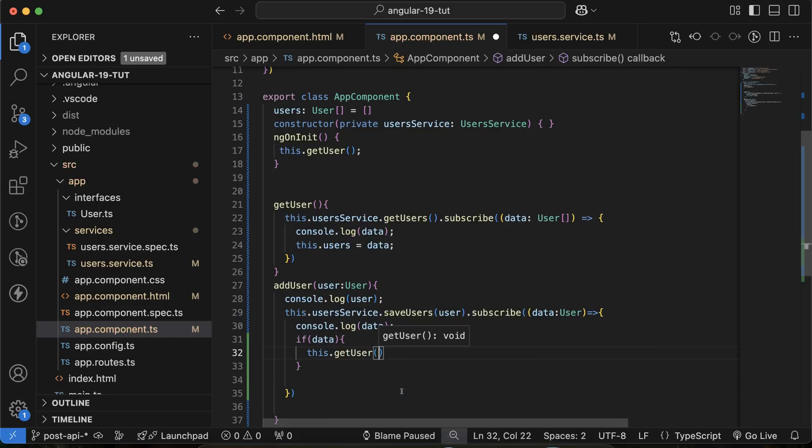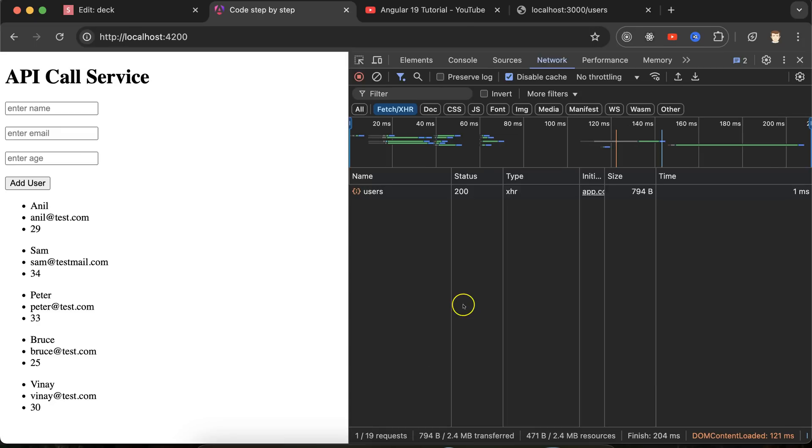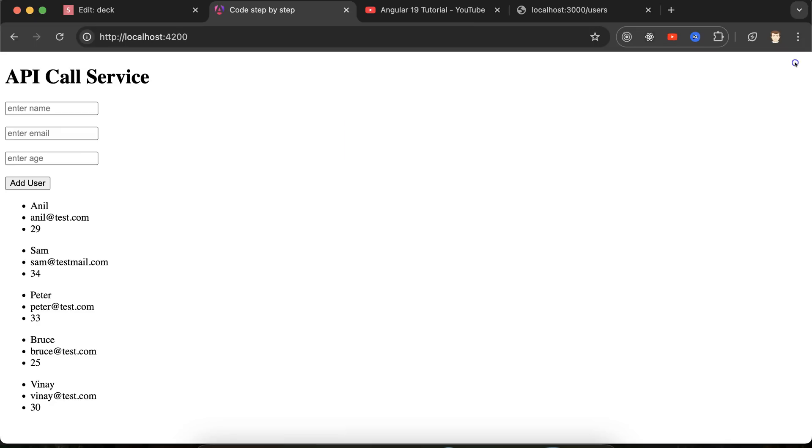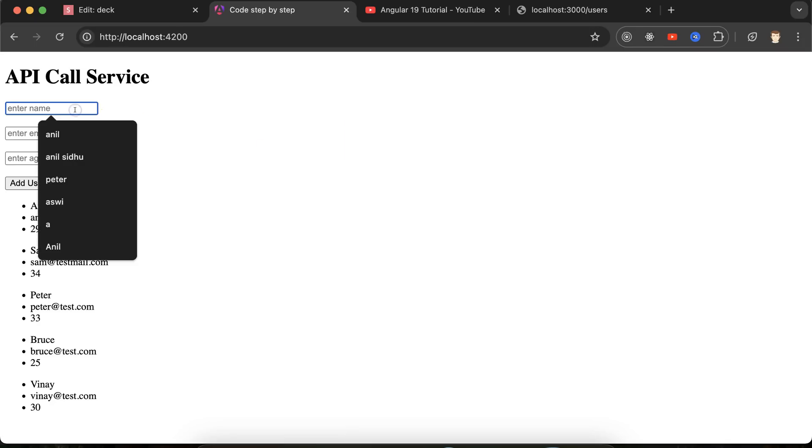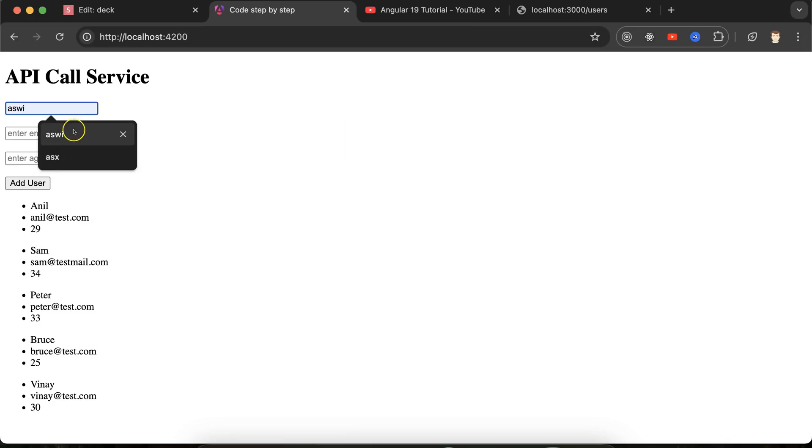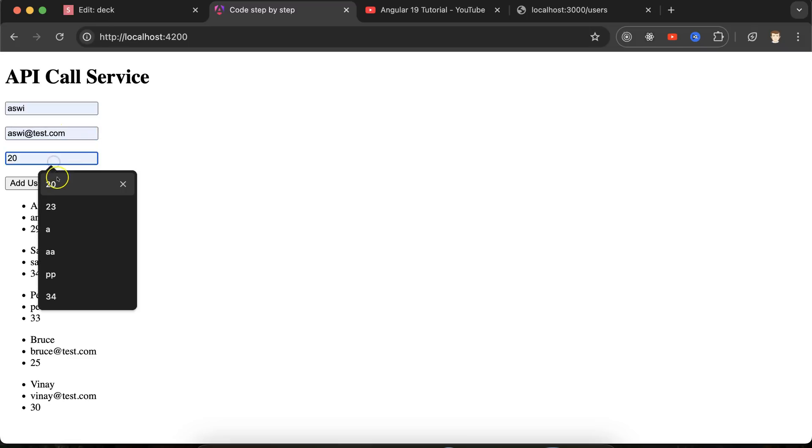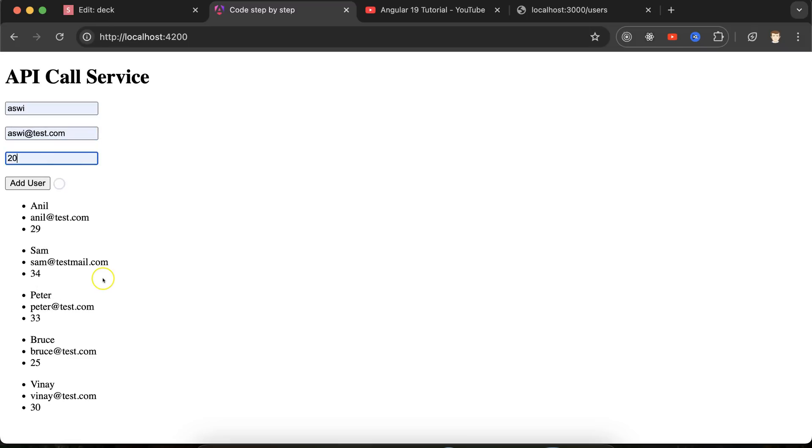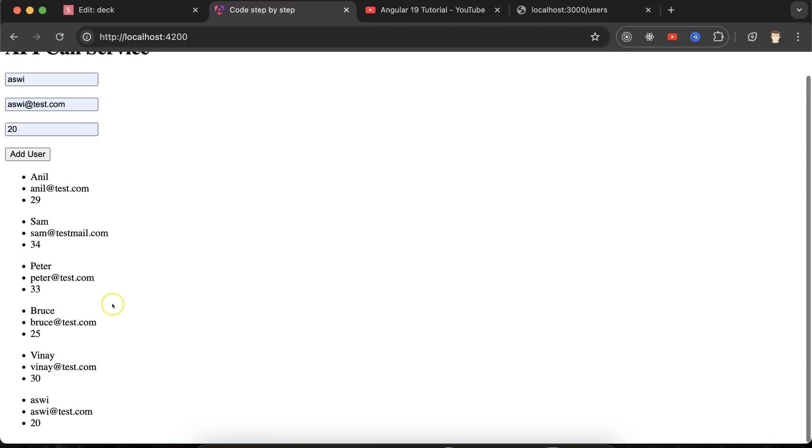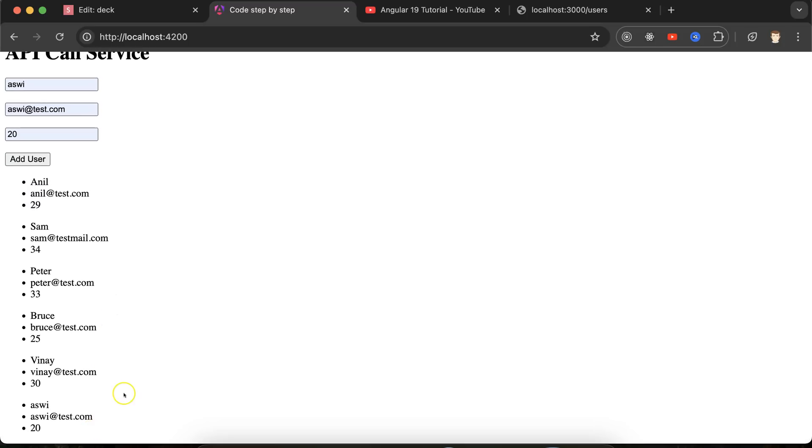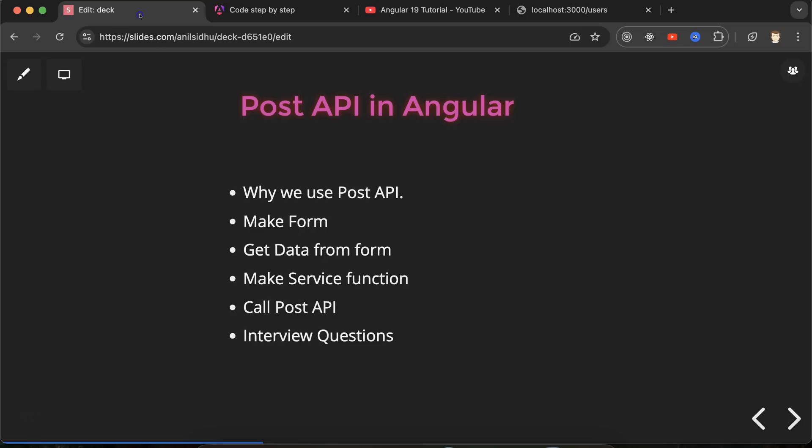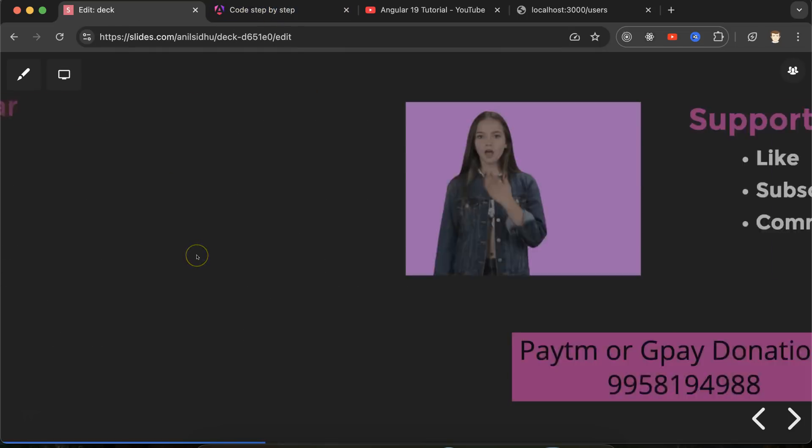And here we go. Now it should be perfectly fine. Let me use one more user there. Let's say Ashwee. Ashwee at test and let's say 20. If I just click, you can see that Ashwee is also added there. So this is how we can call POST API and refresh data after API without refreshing the page.